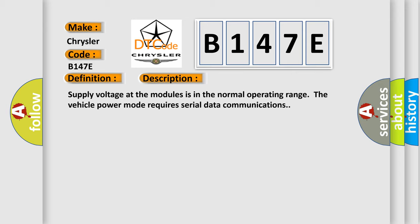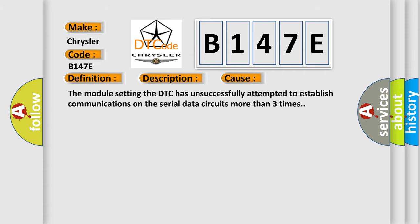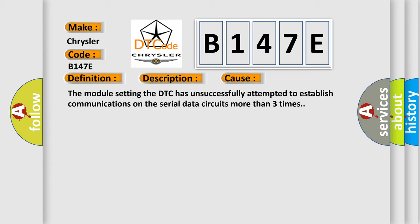This diagnostic error occurs most often in these cases. The module setting the DTC has unsuccessfully attempted to establish communications on the serial data circuits more than three times.